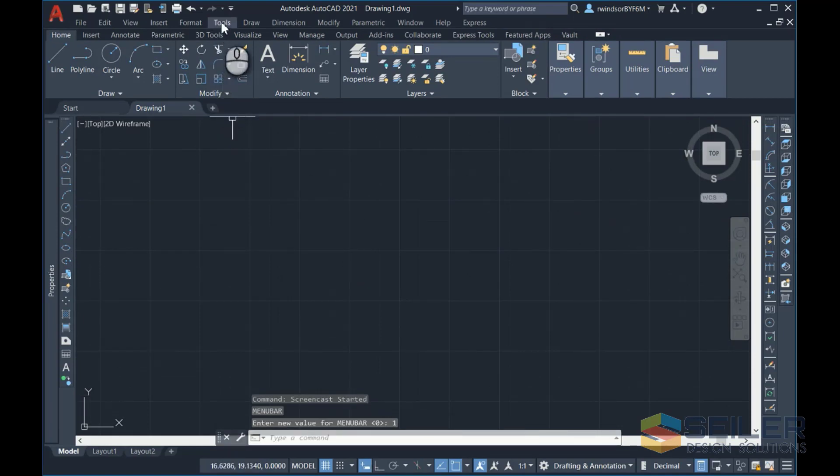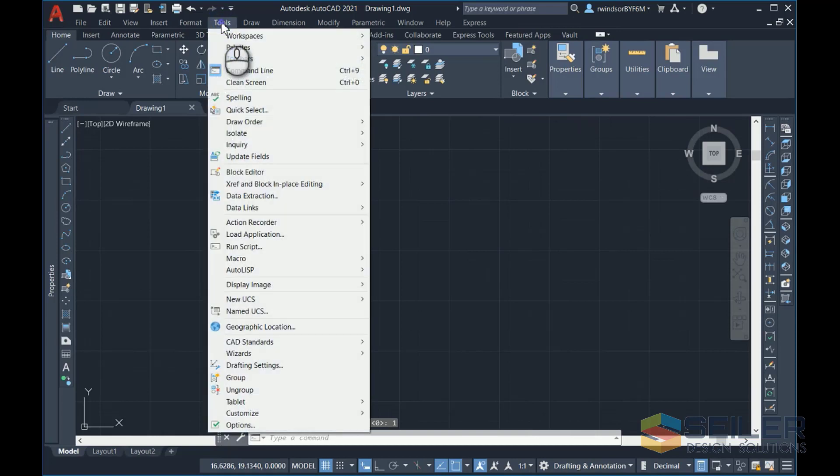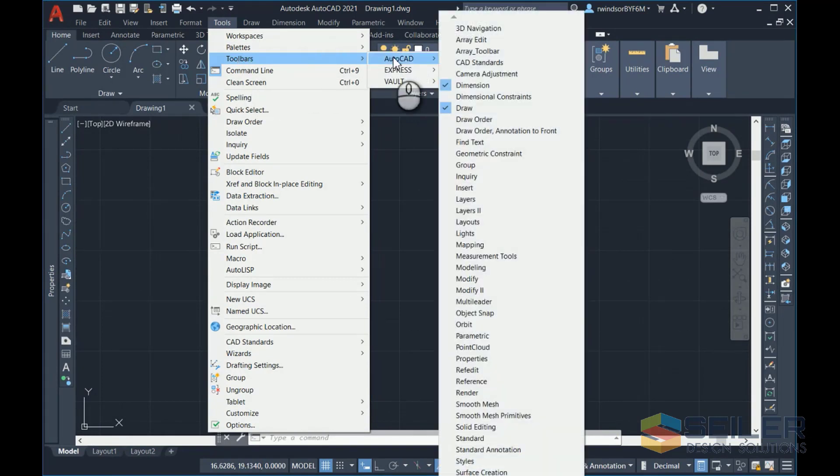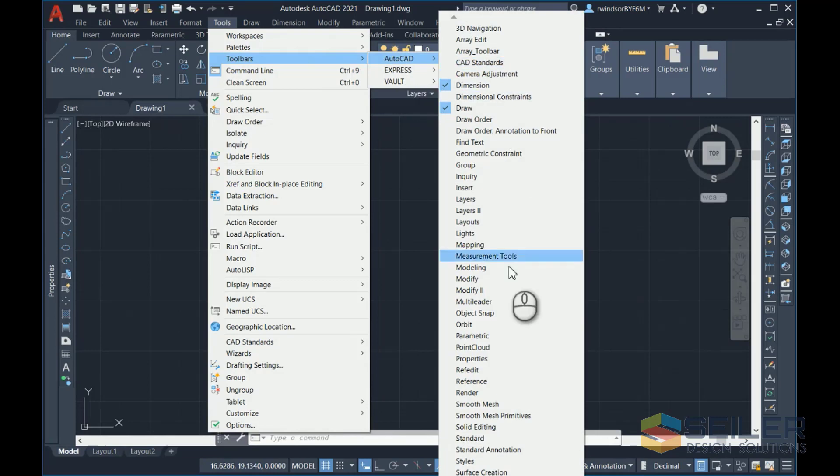We need this on so let's continue. You want to go to the Tools menu. Hover over the word Toolbars about three lines down. Go over to hover over AutoCAD. Here are all your AutoCAD toolbars.